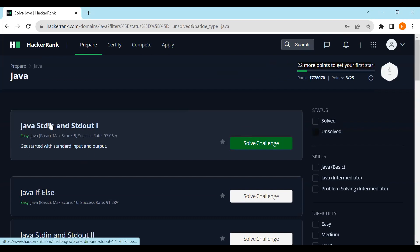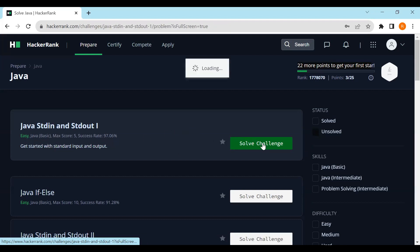The next challenge is 'Java Standard Input and Output One'. It is a basic question worth a maximum of five points, and 97% of people have solved it. Let's quickly move ahead and solve this one.